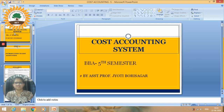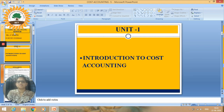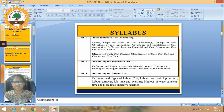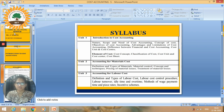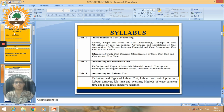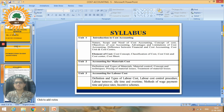In Cost Accounting System, first we will discuss the syllabus. There are five units. Unit number one is Introduction to Cost Accounting, covering nature, scope, and need of cost accounting, concept of cost, objectives of cost accounting, advantages and limitations, difference between financial and cost accounting, cost unit, cost center, elements of cost, cost concept, classification of cost, and cost sheet.